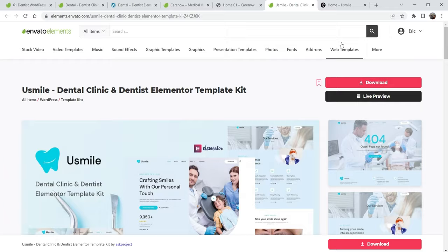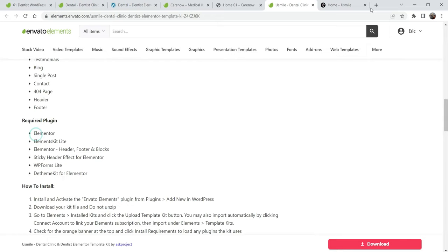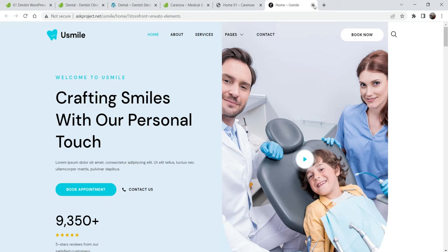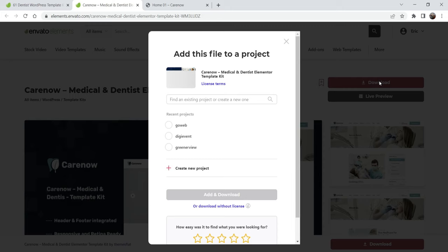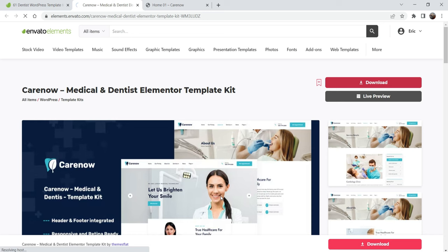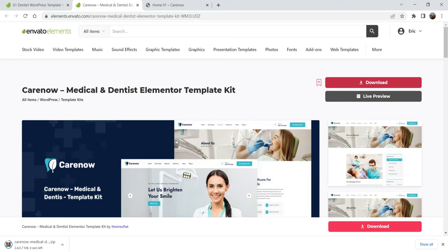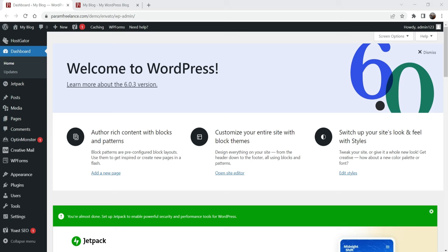These are the required plugins for the chosen template. I'm going to download this template kit. It will ask you to select a project — you can create a new project or select a previous one. Click on 'Add and Download'. The template kit will be downloaded in a zip format. You do not need to unzip it — leave it as it is in zip format. Now let's go back to the WordPress website.